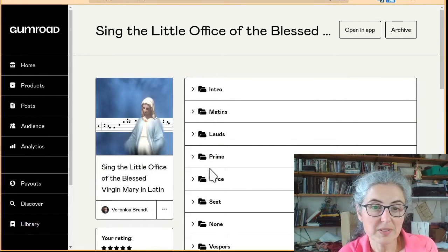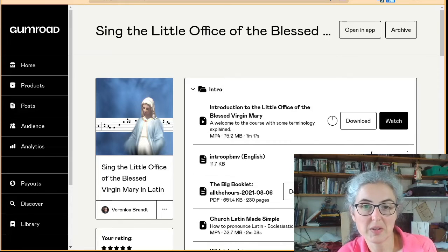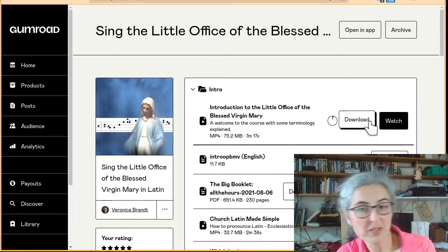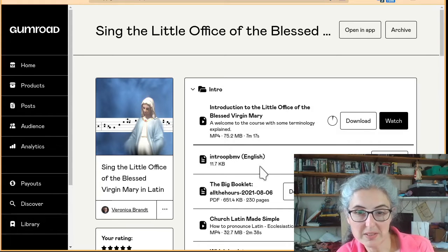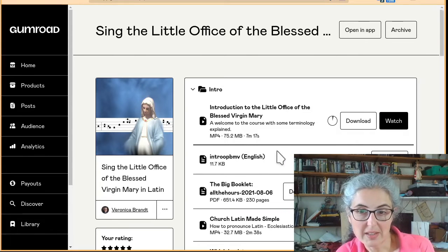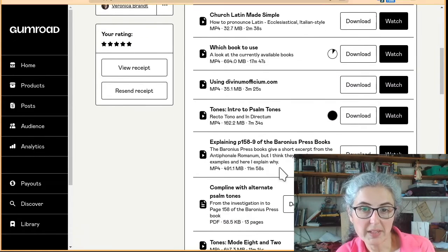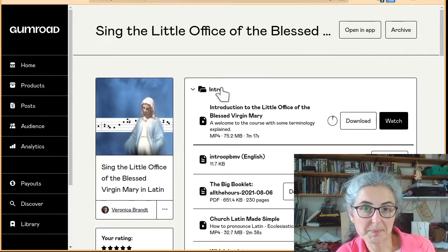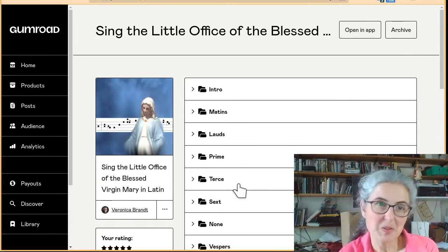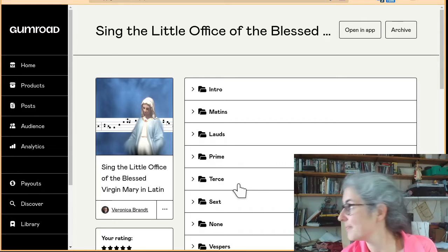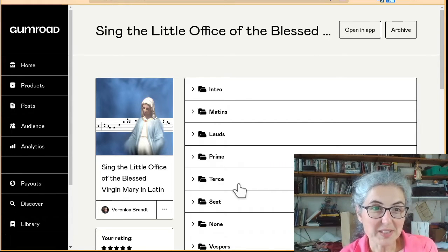And there are the folders where all the videos are. So you can download the video or watch it, and it shows you how big the video is. Church Latin Made Simple. As you can see, it's sorted into folders by the different hours.